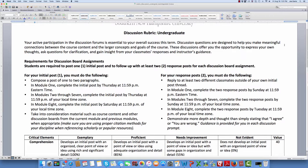There are two parts to the rubric. On the left-hand side, for your initial post, you have to have one initial post, and that initial post has to be done by Thursday nights at 11:59 p.m. That's for Modules 2 through 7. In Module 8, the last module, there's a discussion for you only — you have a little longer until Saturday night. Take into consideration materials such as the course content, what other discussion board students have said from the current and previous modules, and make sure you're using appropriate APA format citations for your work.